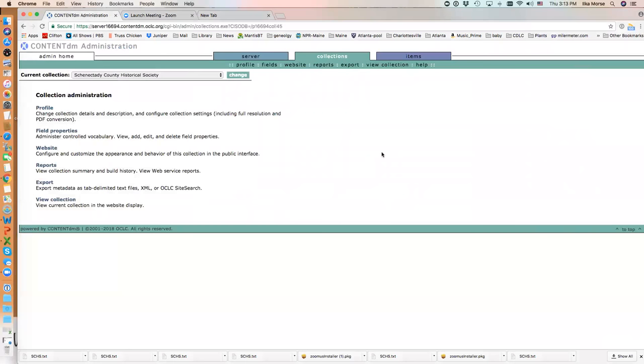To view items that are new in the New York Heritage website, you now need to go to the content administration webpage and export all of the metadata for a particular collection.